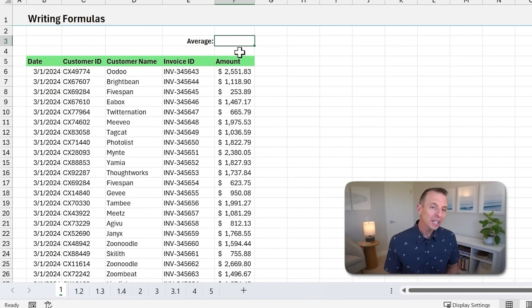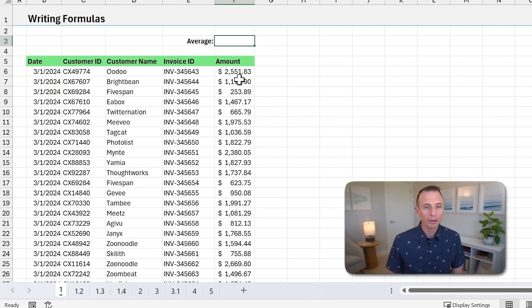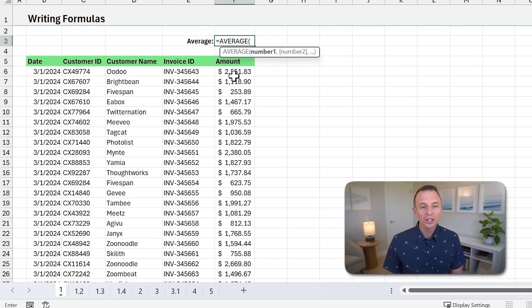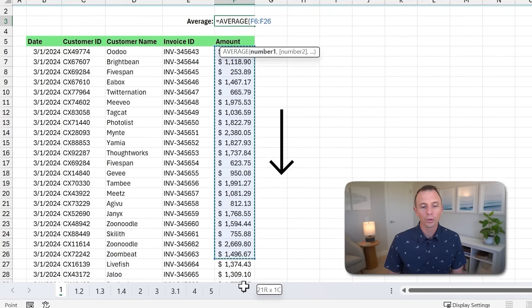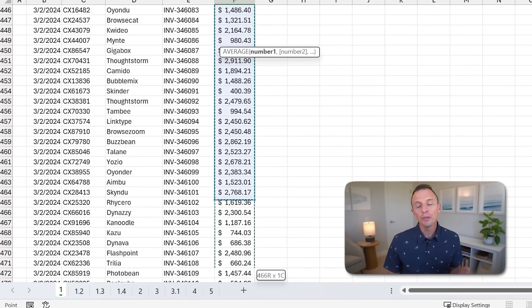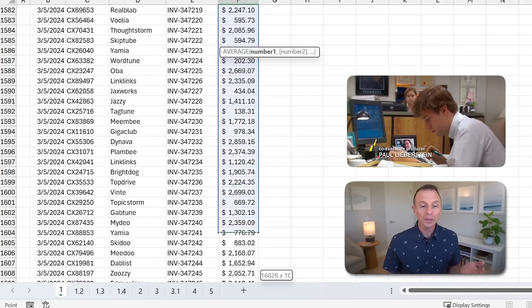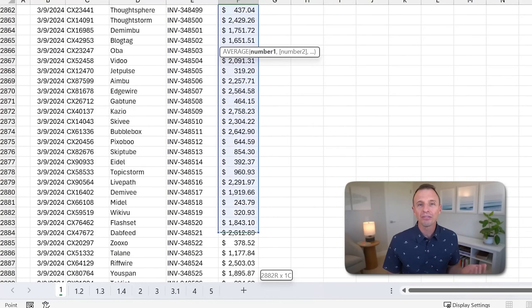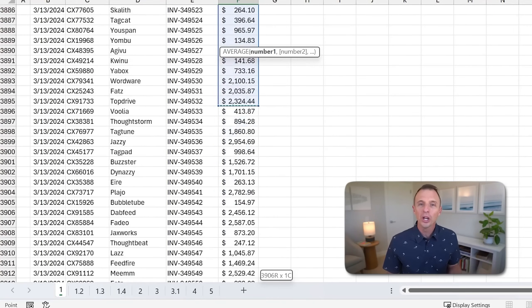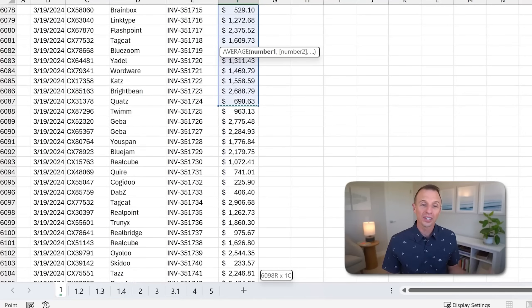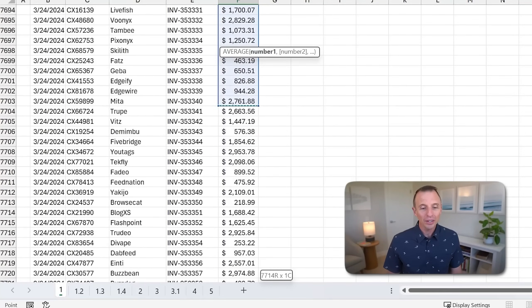We're first going to look at a tip that will save you a lot of time when writing formulas. Here we need to calculate the average of the amount column, so I'm just going to type equals average and tab into that. All we need to do is select all these numbers. Now if we're doing this with the mouse and dragging down, this particular data set has 10,000 rows, so this will take a long time. The fastest I could get down to the bottom was 26 seconds.